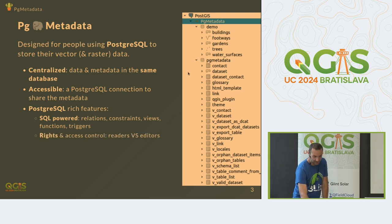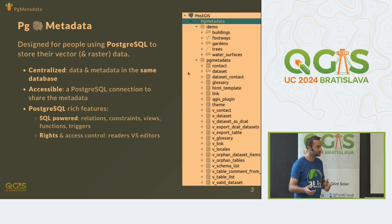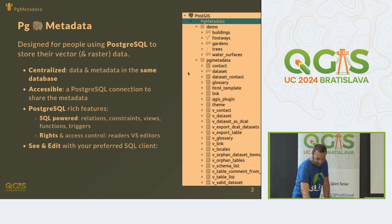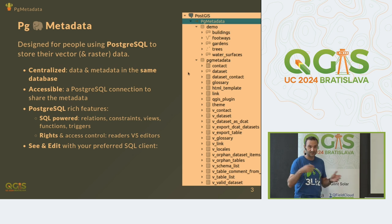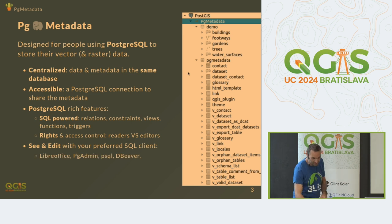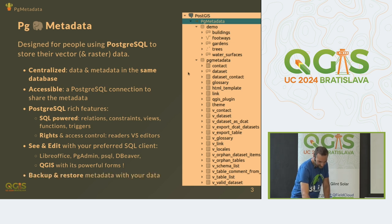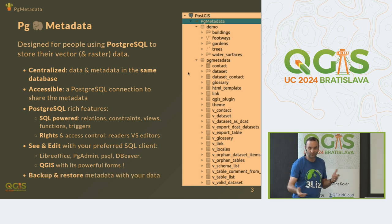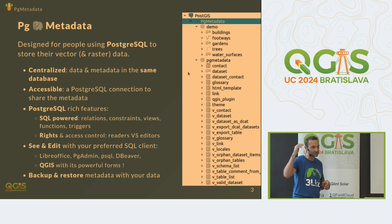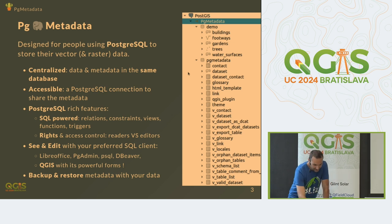It has write access controls — readers versus editors. You can see and edit your metadata with your favorite SQL client, maybe LibreOffice or pgAdmin. But of course you are also using QGIS as a PostgreSQL client, and you know how to use it. And also, when you need backups of your data, you just have a new schema to restore, so it's easy to move.